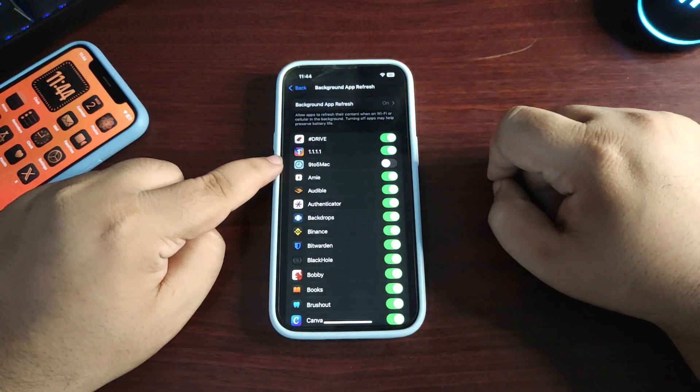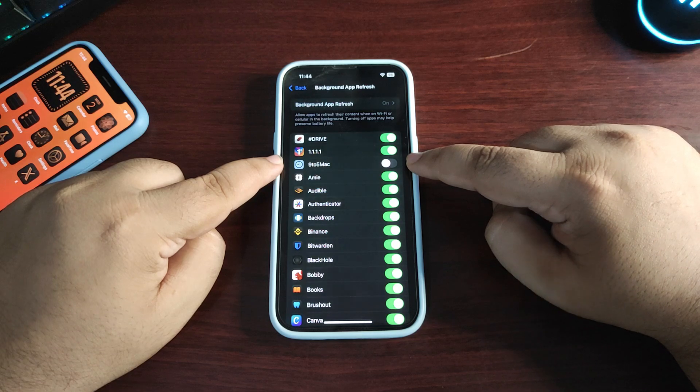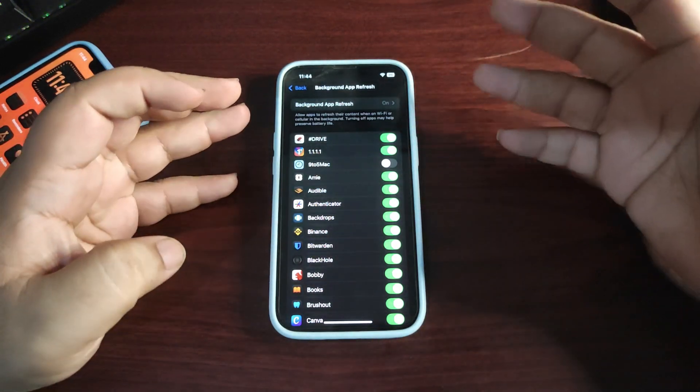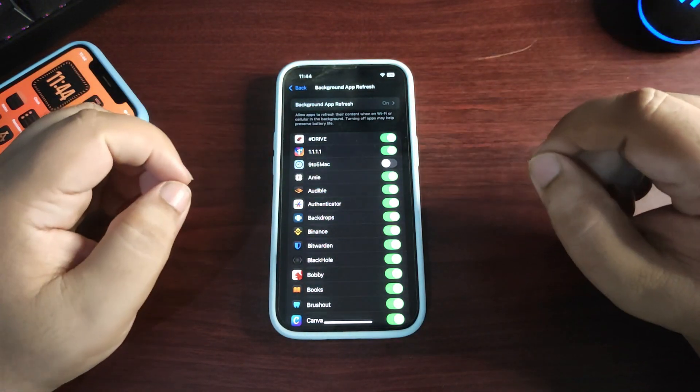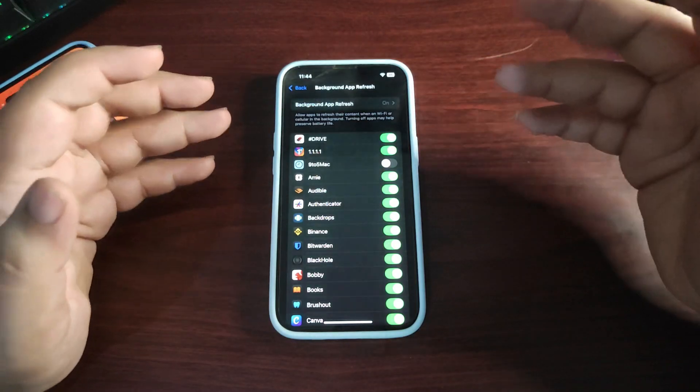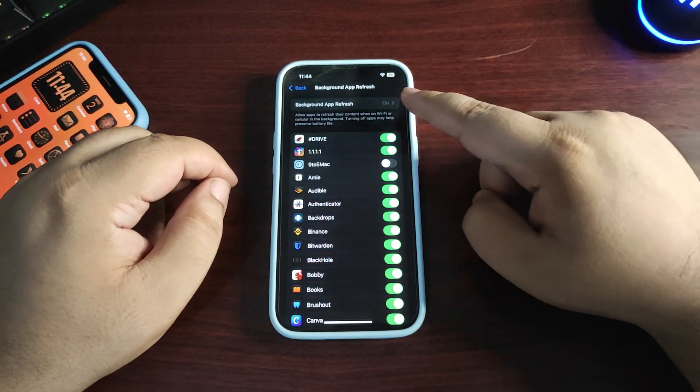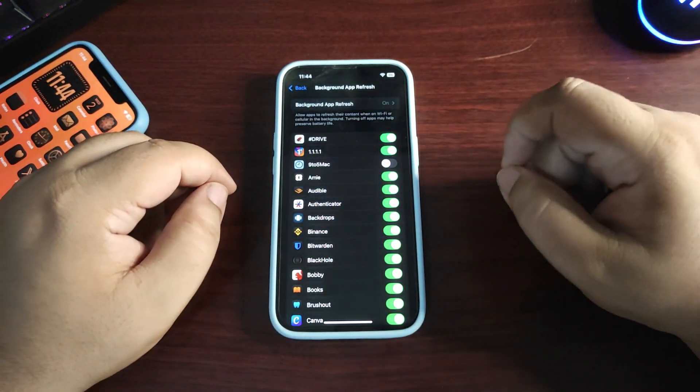I turn this off because if it's on, it will consume more battery and cause battery drain. You can customize every app according to your choice. Now go back to Privacy and Security in your main settings.